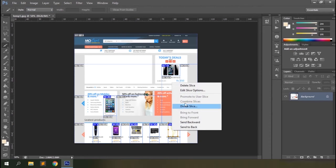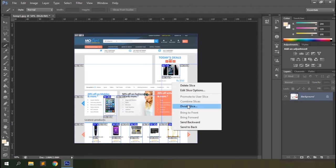With the object sliced, you can right-click on any of the slices and see options that allow you to delete the slice, divide the slice, or send it backward or forward if there are multiple overlapping slices.